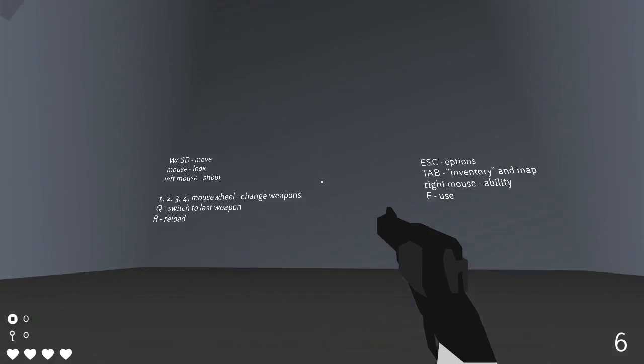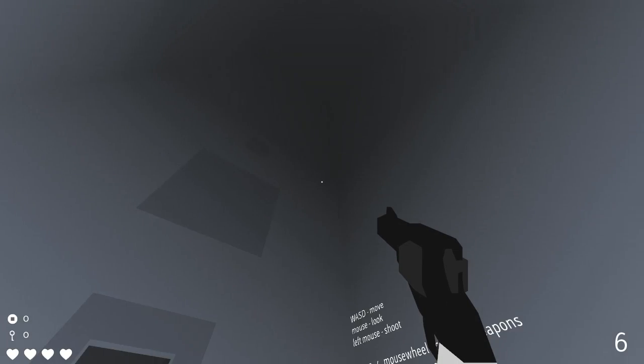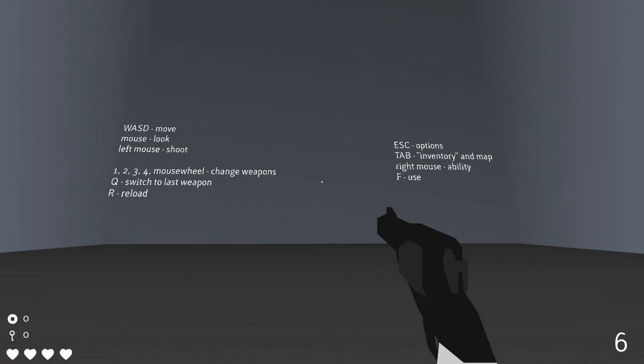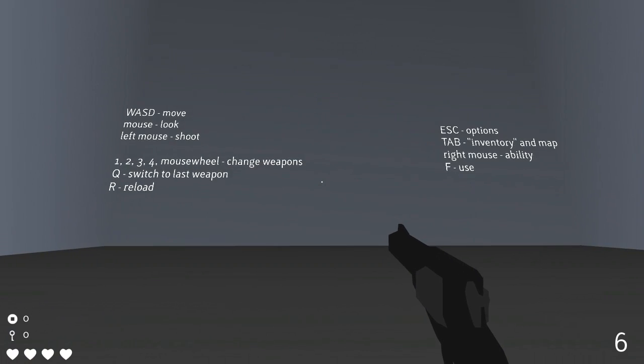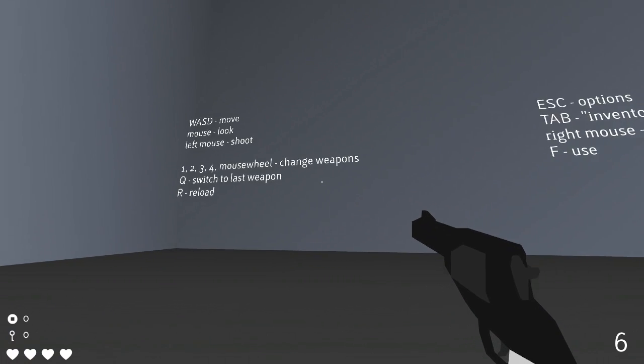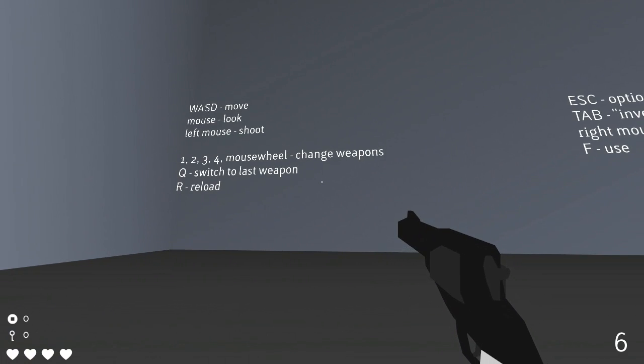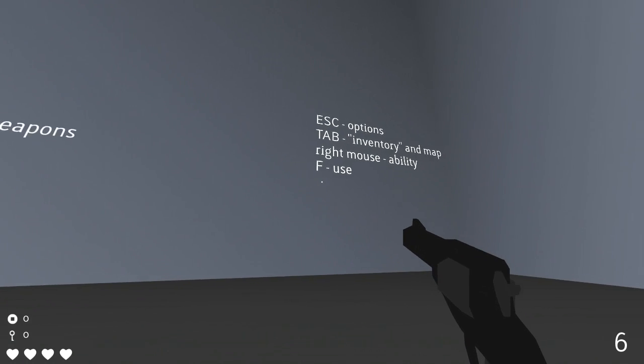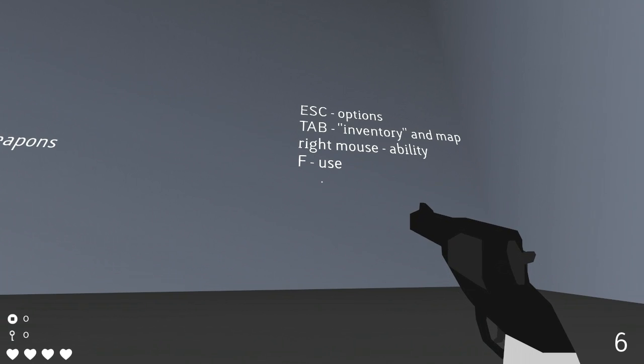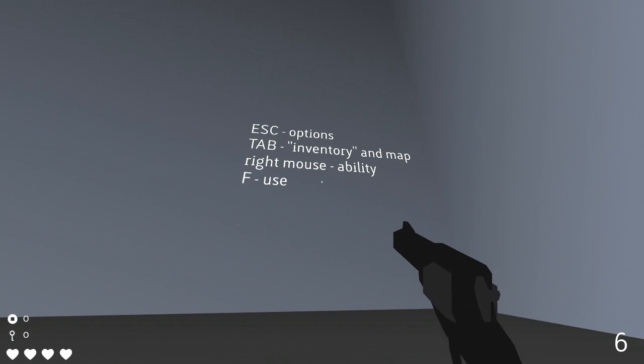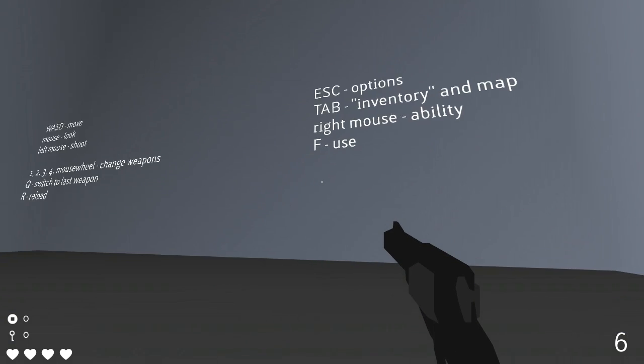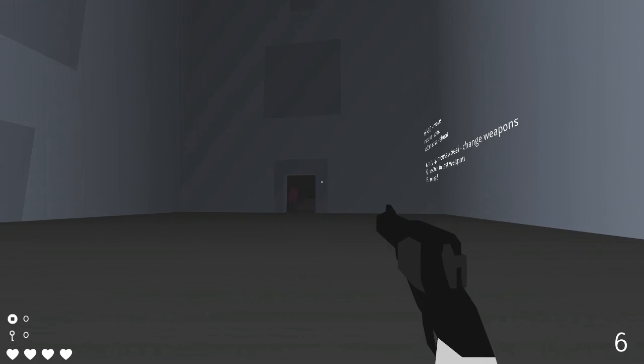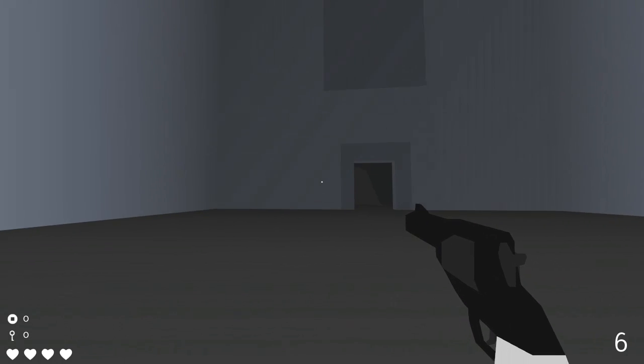Alright, so here we are. We're in a big gray box room, and we've got our basic controls here. WASD to move, mouse look, left mouse shoot, one two three four mouse wheel change weapons, Q to last weapon, R to reload. All standard stuff. Escape for options, tab inventory and map. Right mouse button for ability and F to use. So there's a bunch of stuff we need to keep in mind here.